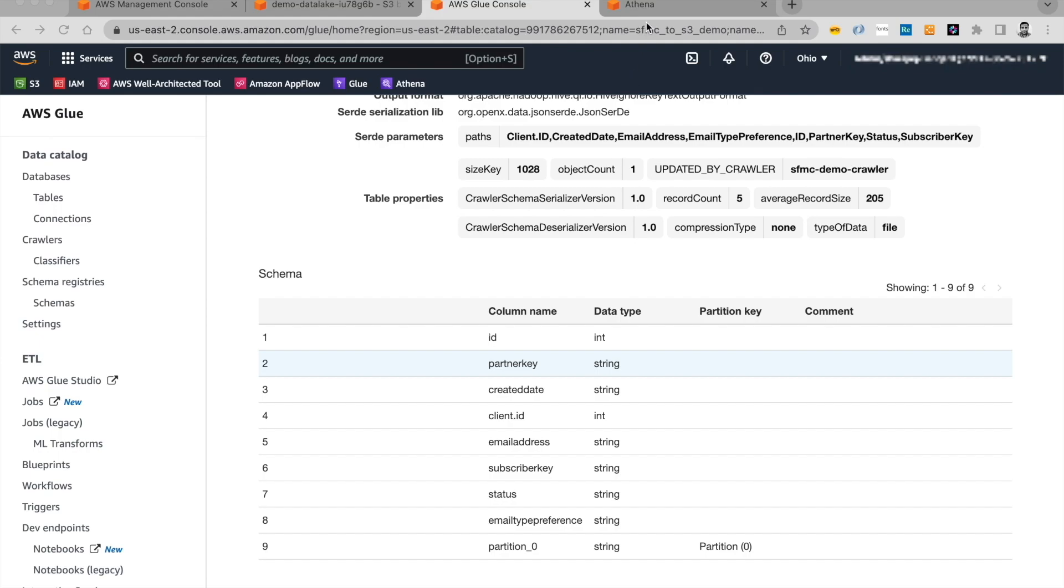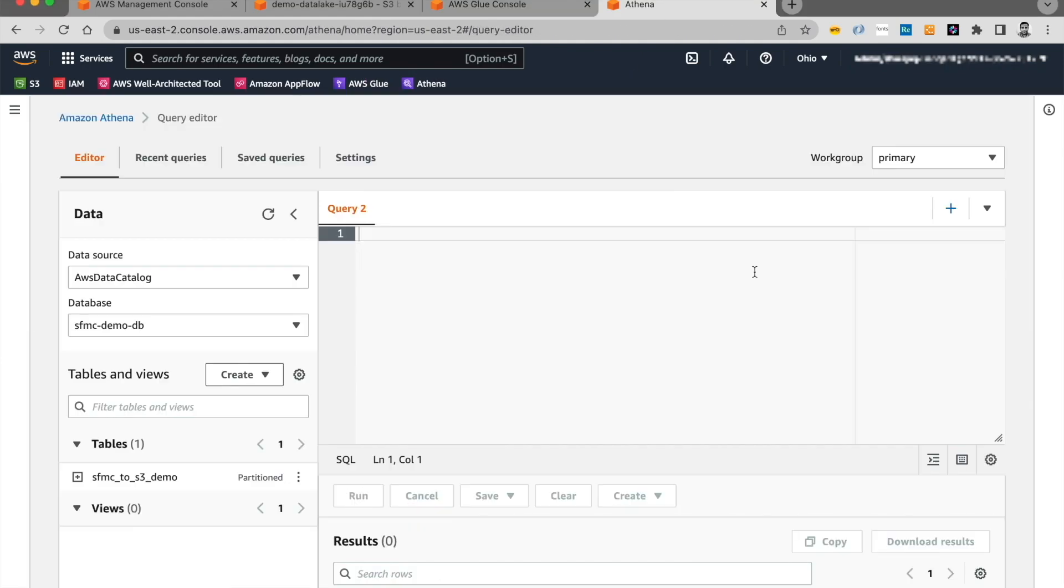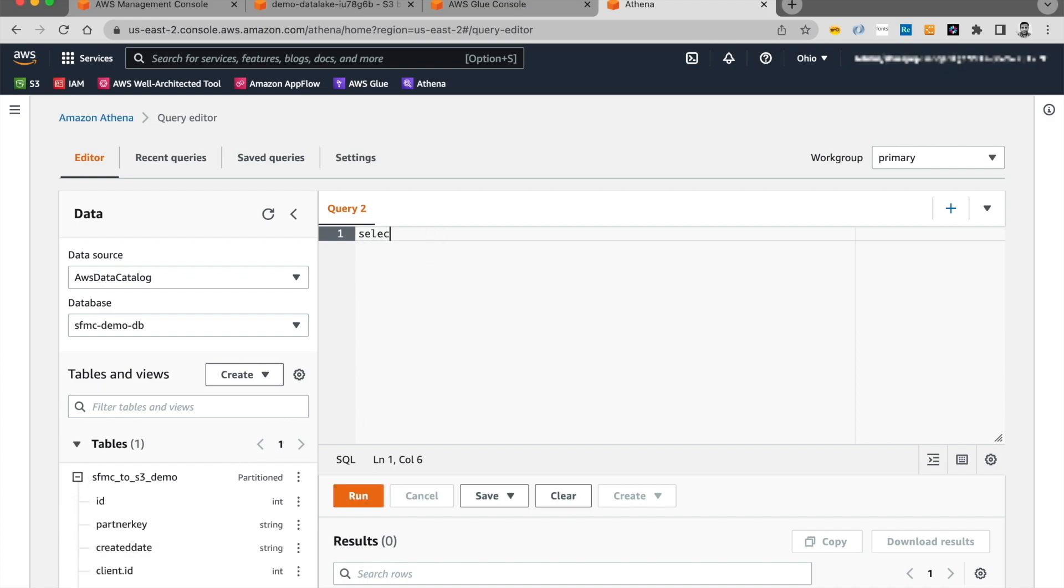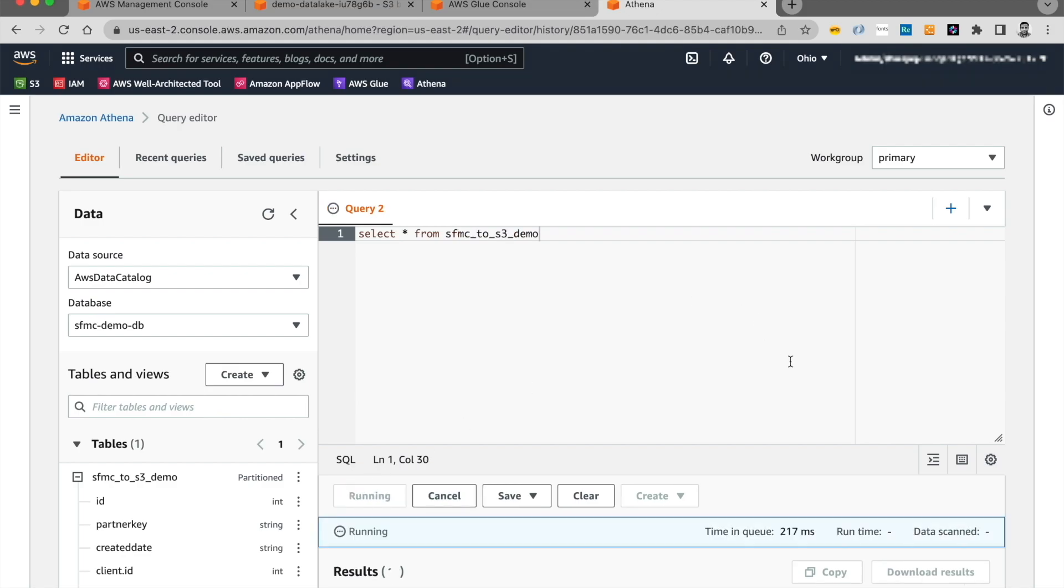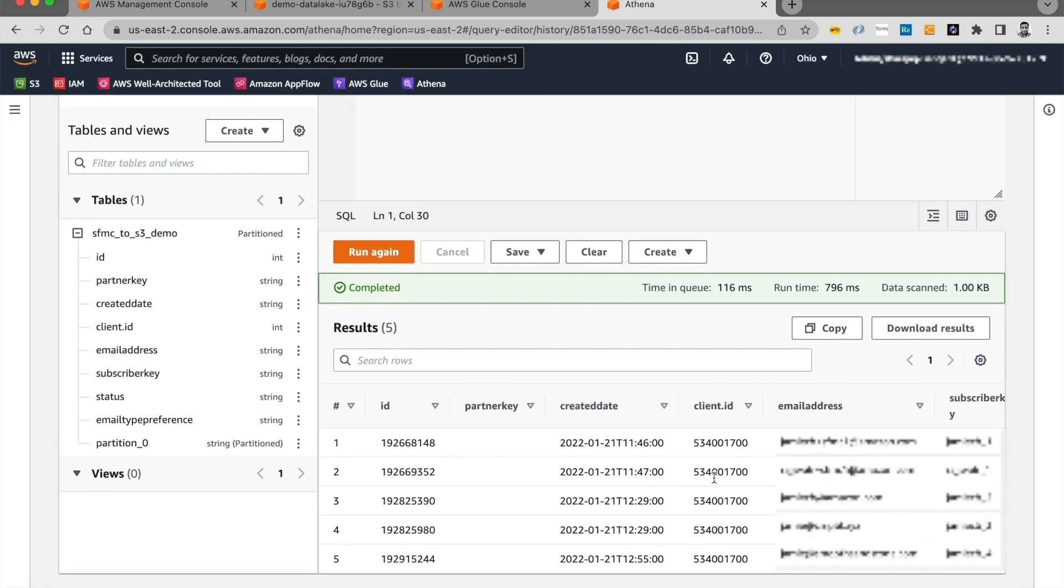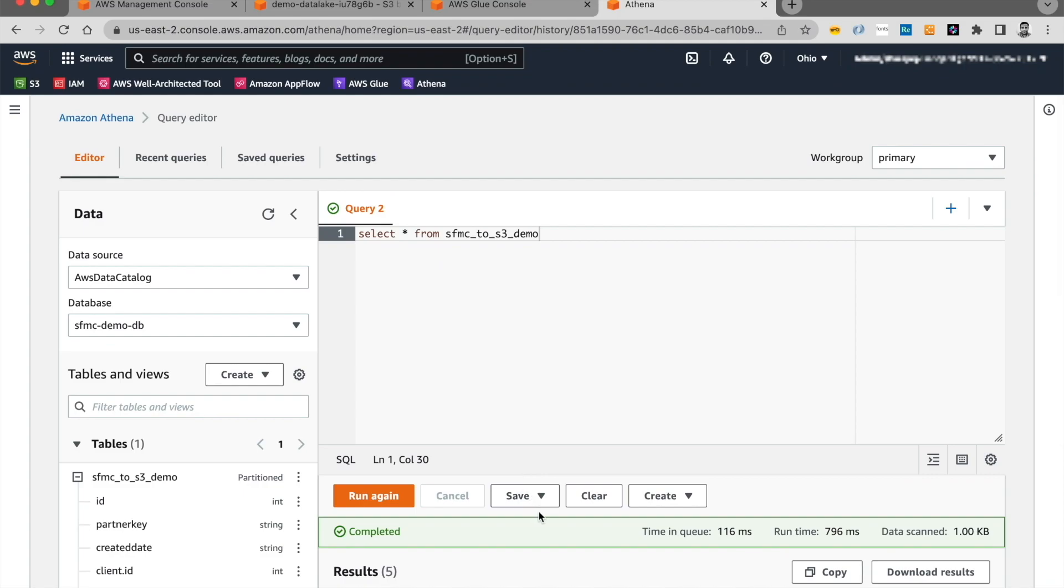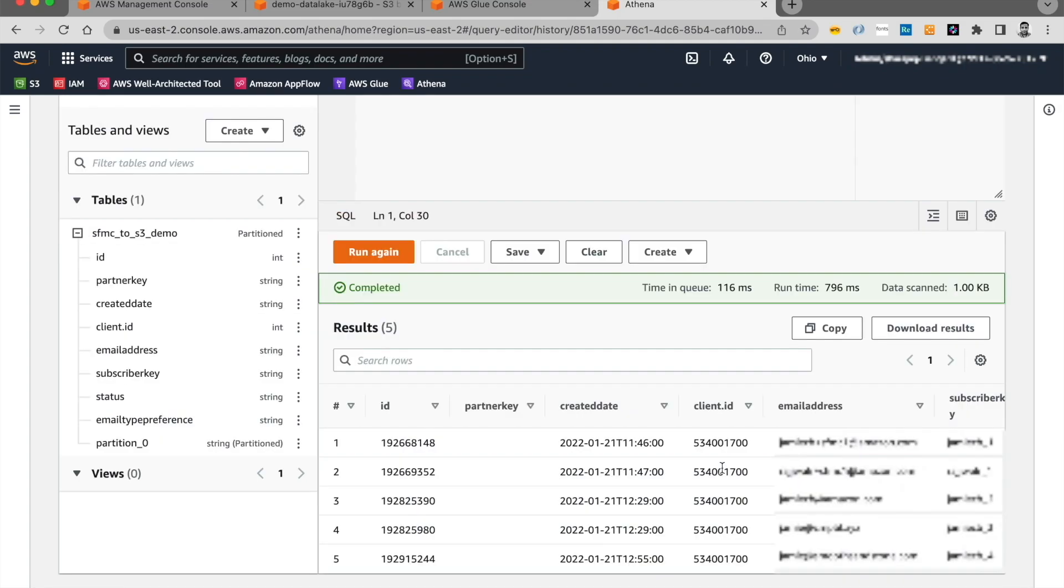We can go ahead and quickly run an SQL query using Athena to look at the records in the table. On Athena, let's open the query editor. And select the database. And we see the table being listed over here. Let me go ahead and run a simple query to select all from the table. And run the query. And we can see the five records. So this can come in quite handy when you have a large data set and you want to run some sample queries to look at the data or do some quick analysis on the data.